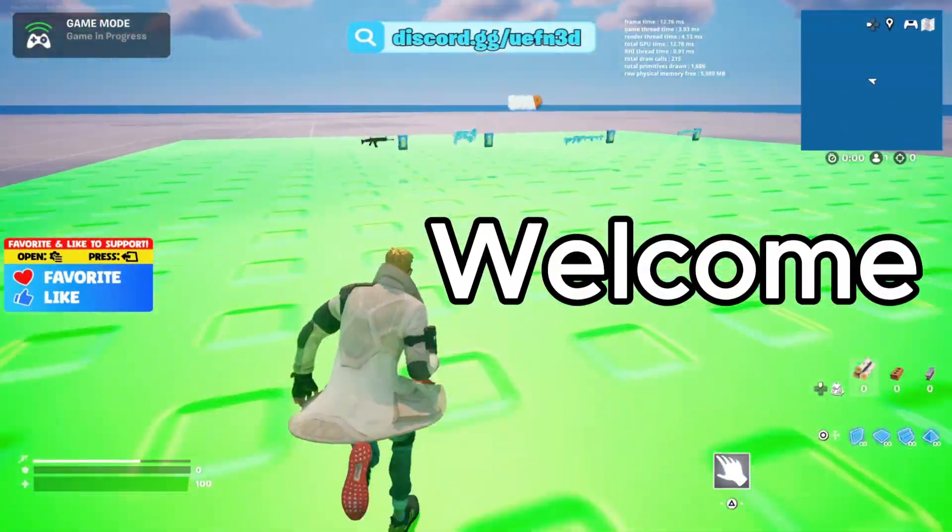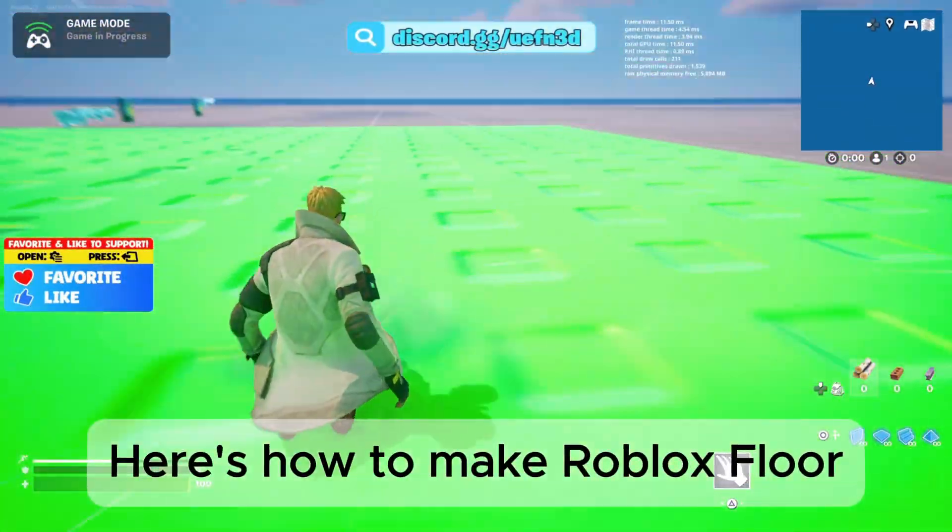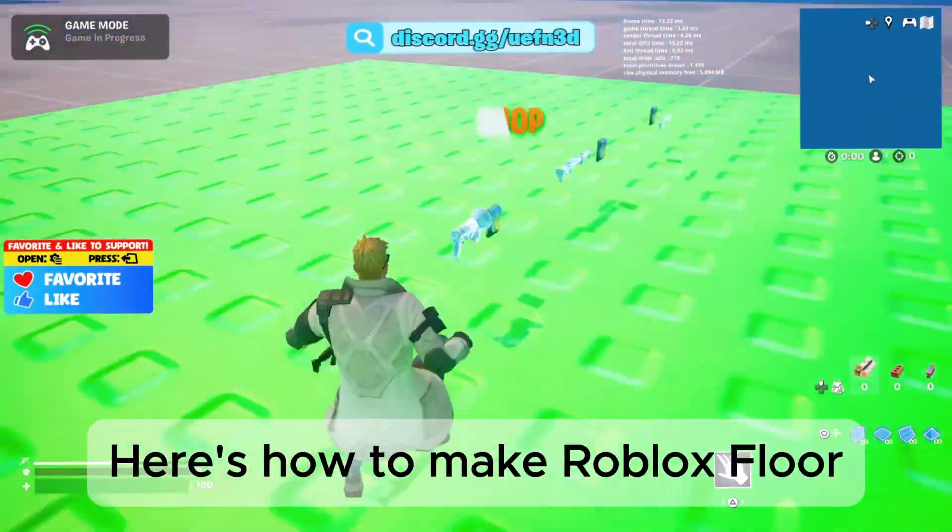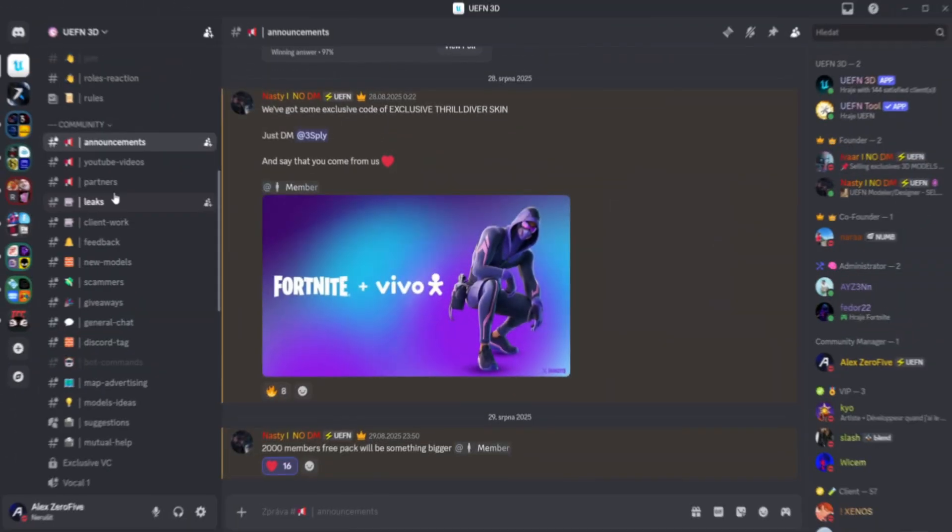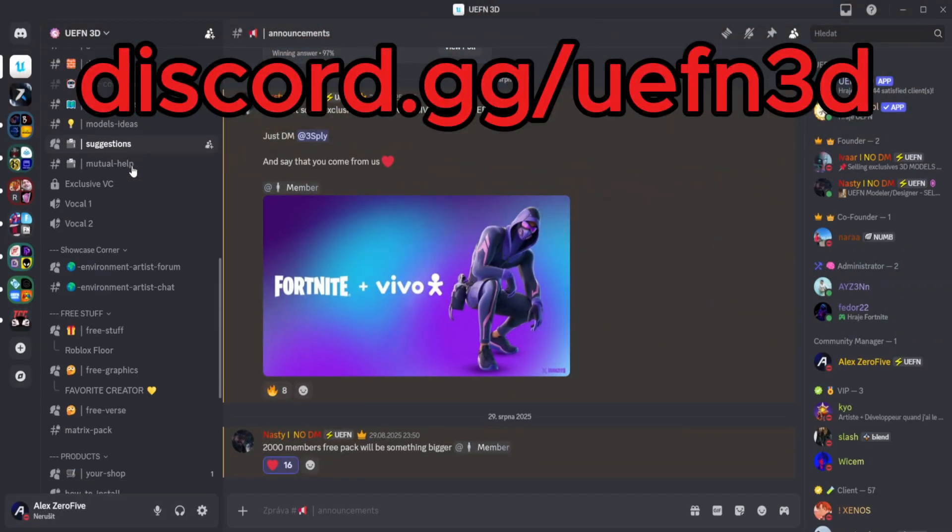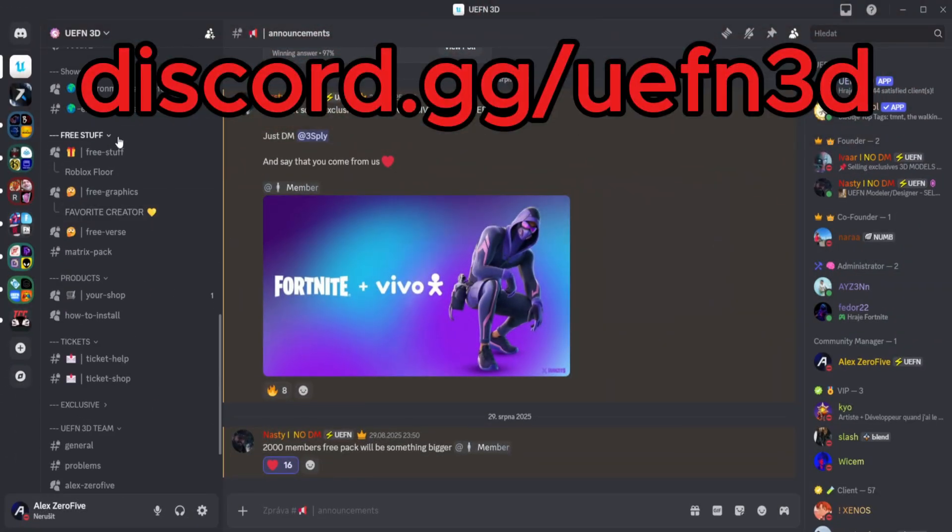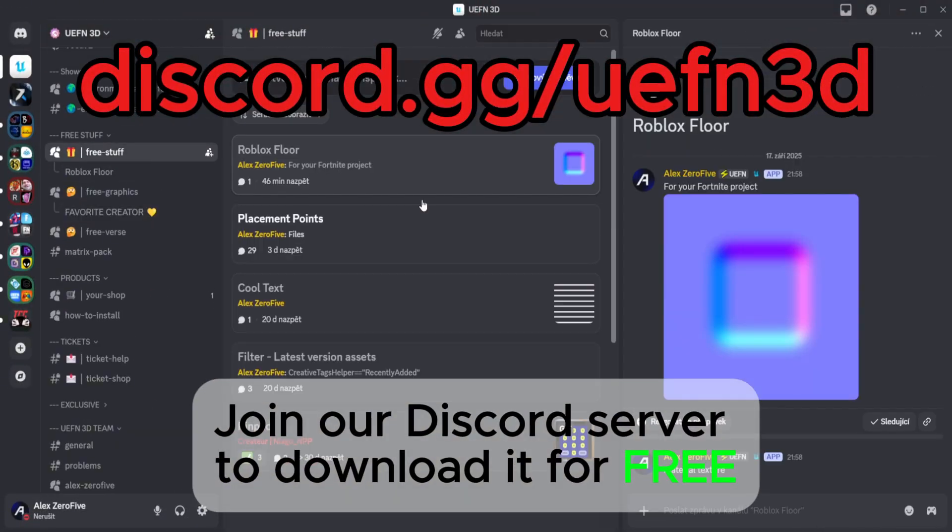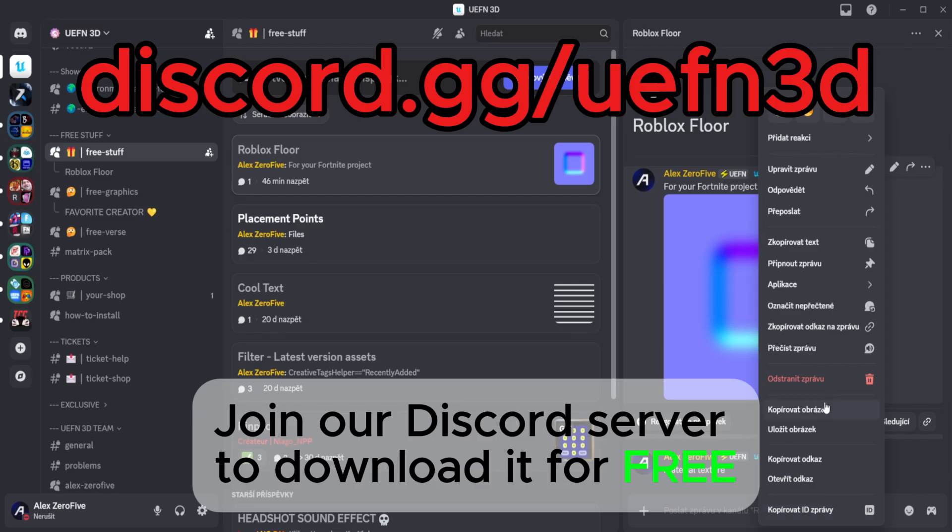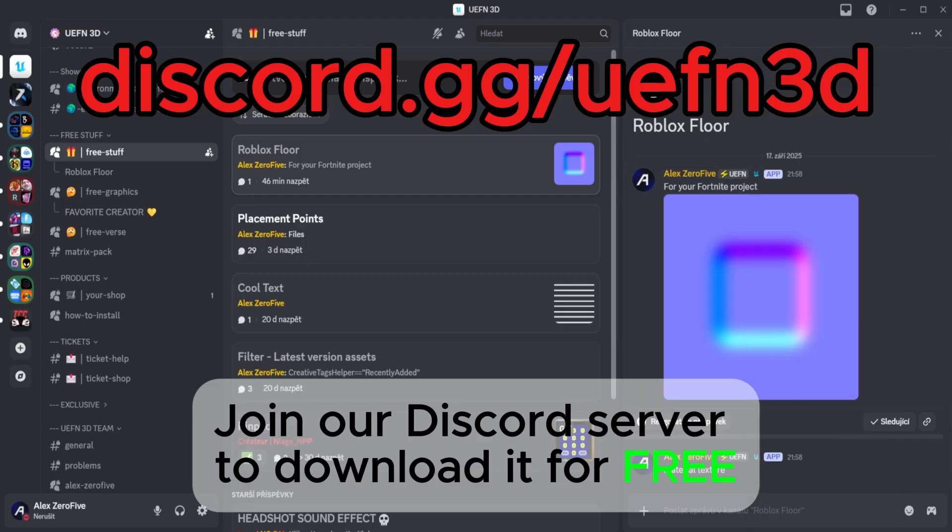Welcome! Here's how to make Roblox Floor. Join our Discord server to download it for free.